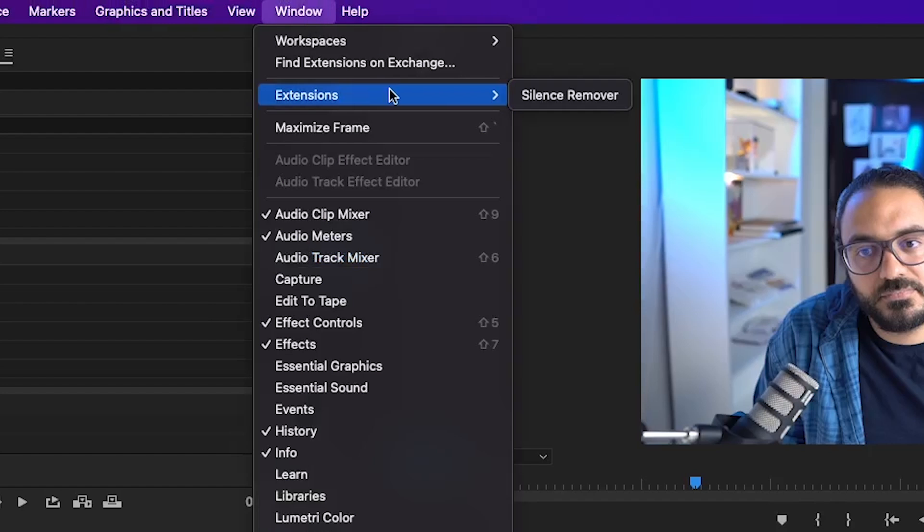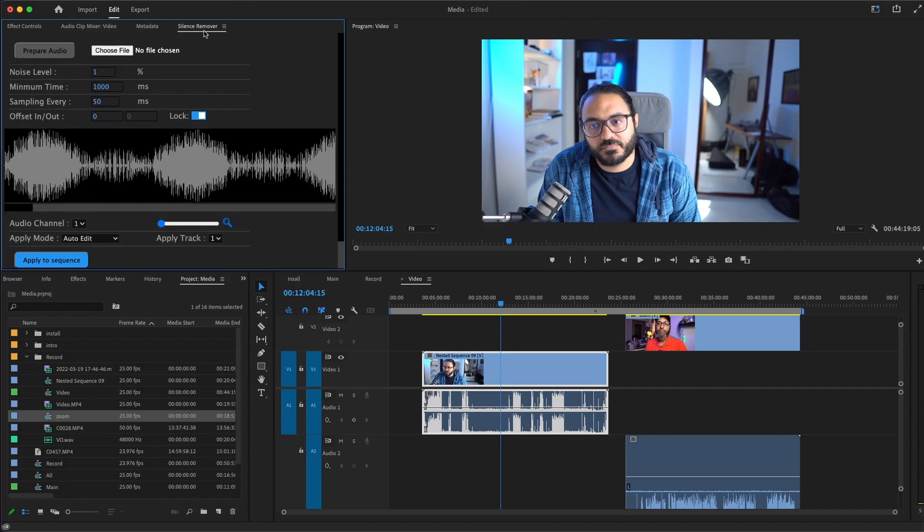Let's get started. From Window, Extension, Silence Remover, and open up.